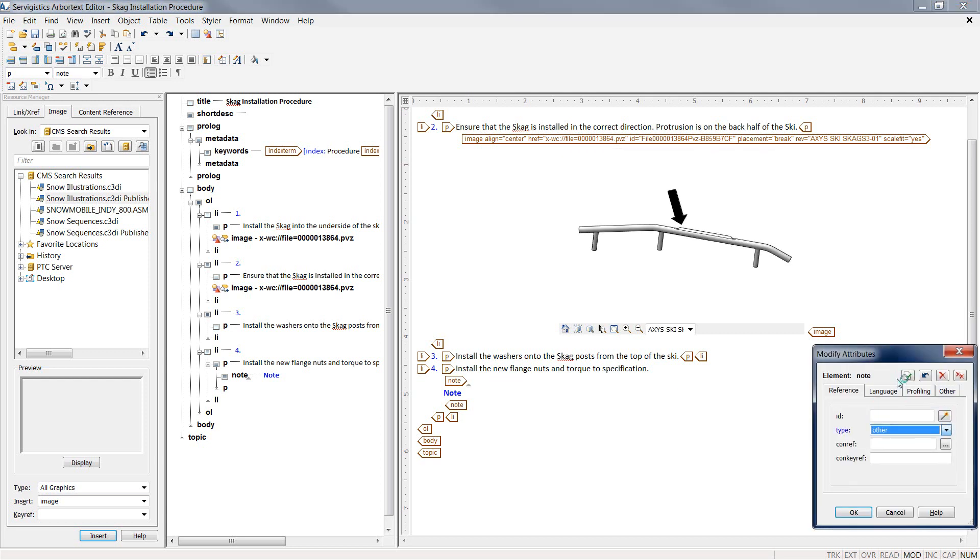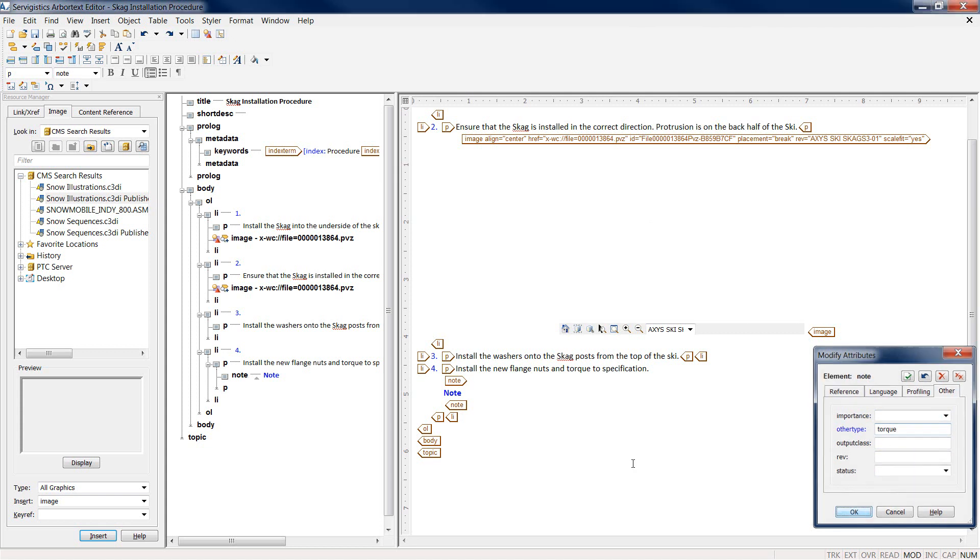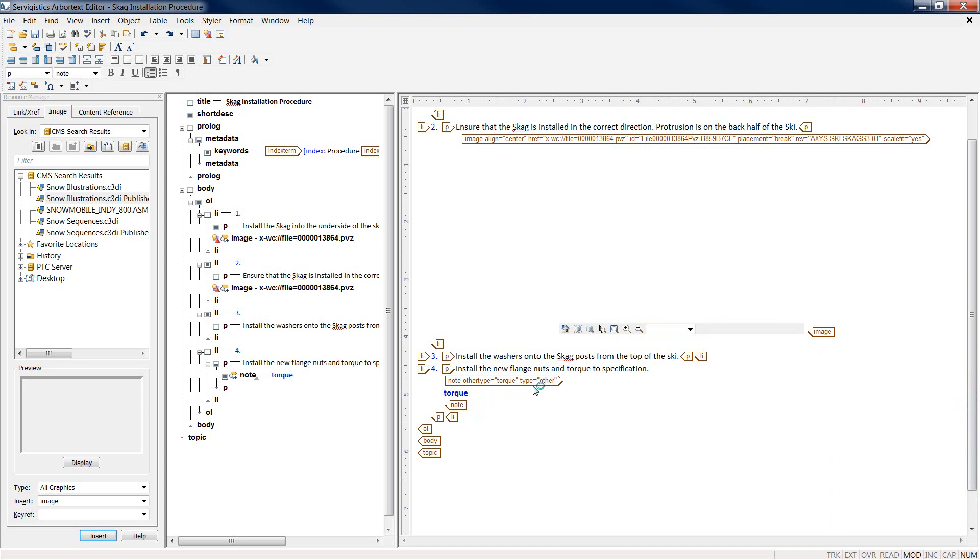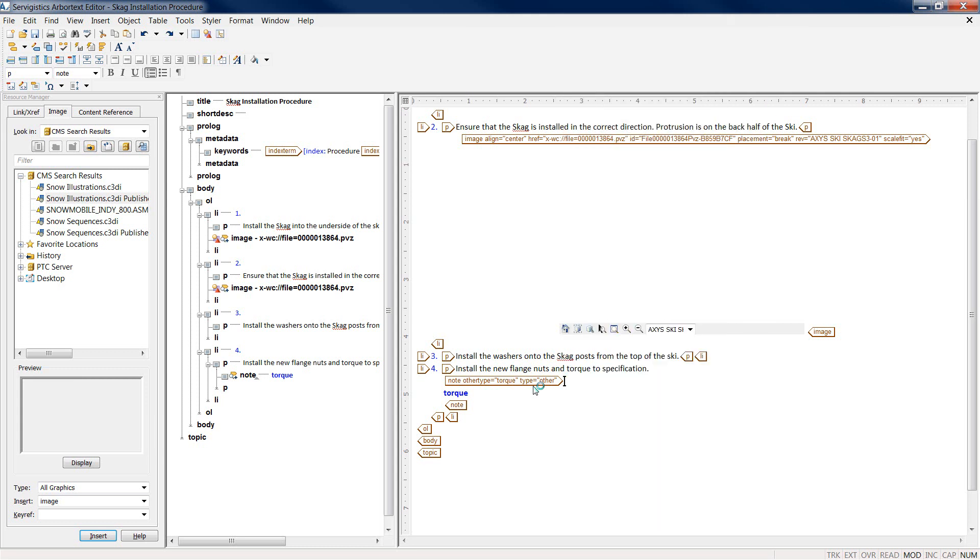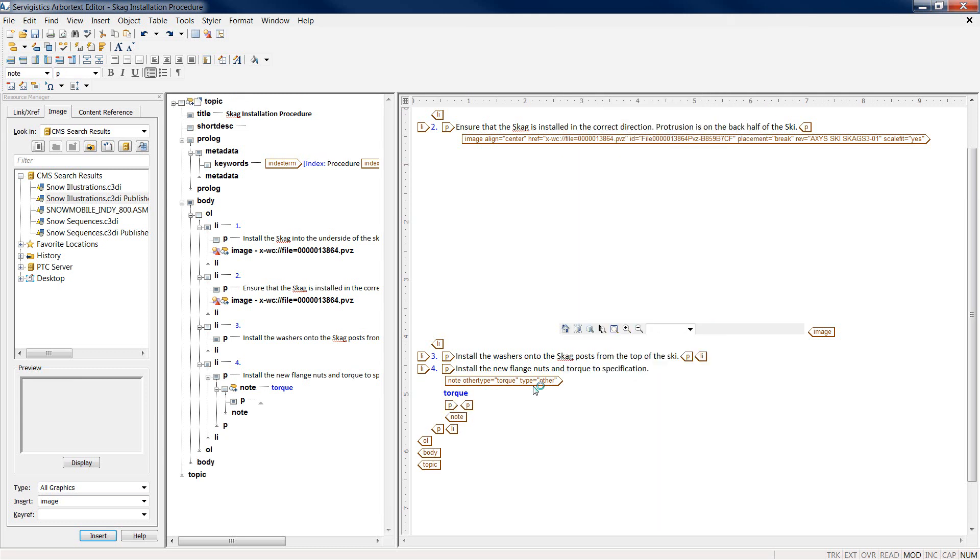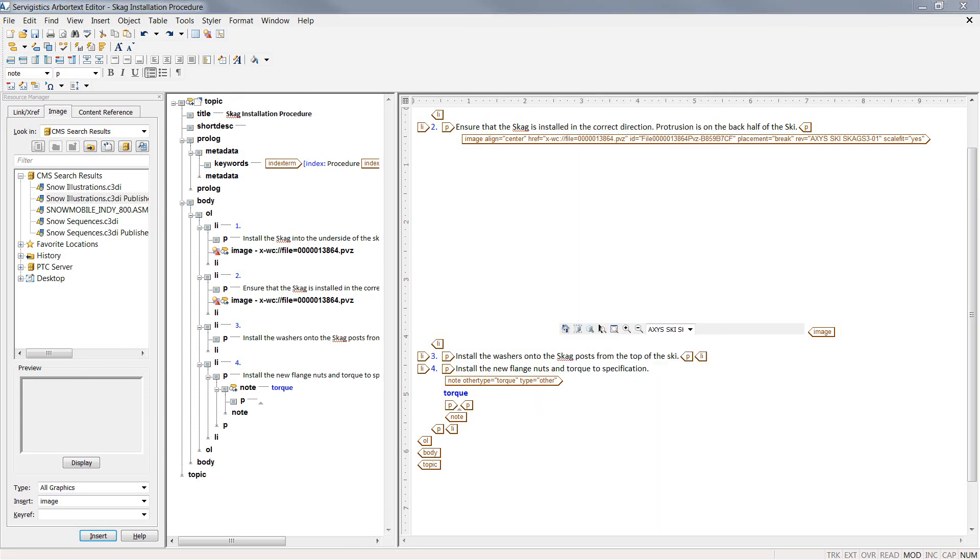In this case, we're going to be creating a note, and this note is going to reference a torque specification from a torque table. I have the ability to quickly and easily define the note, define attribute information about the note, and populate the note with some text.